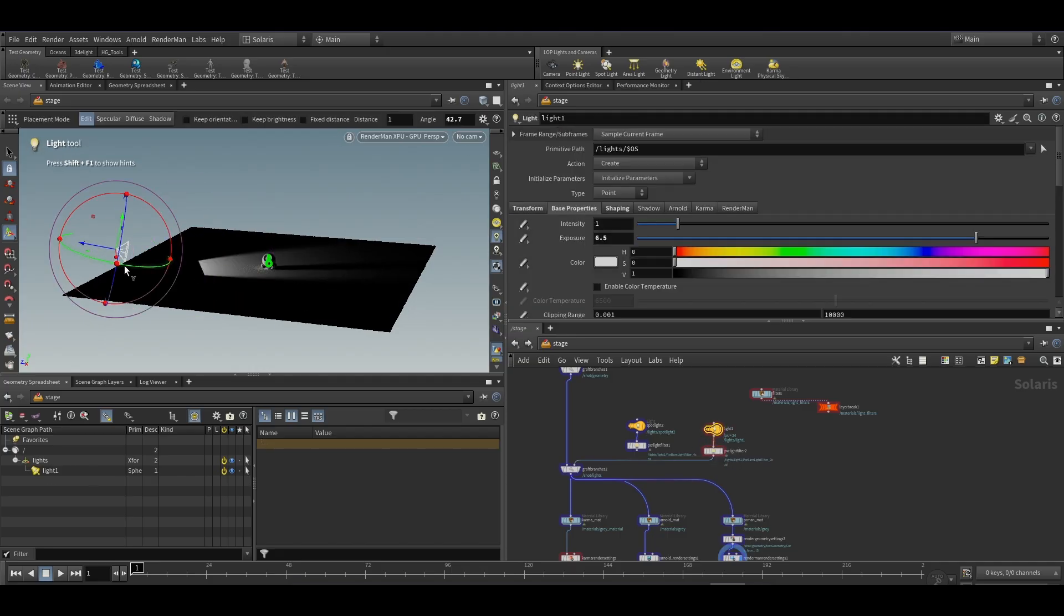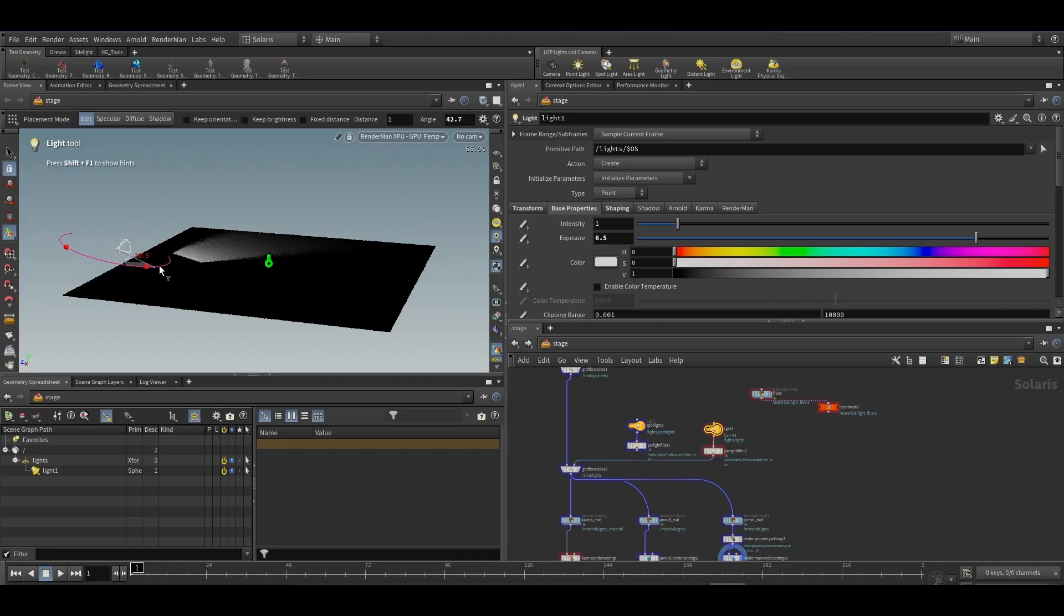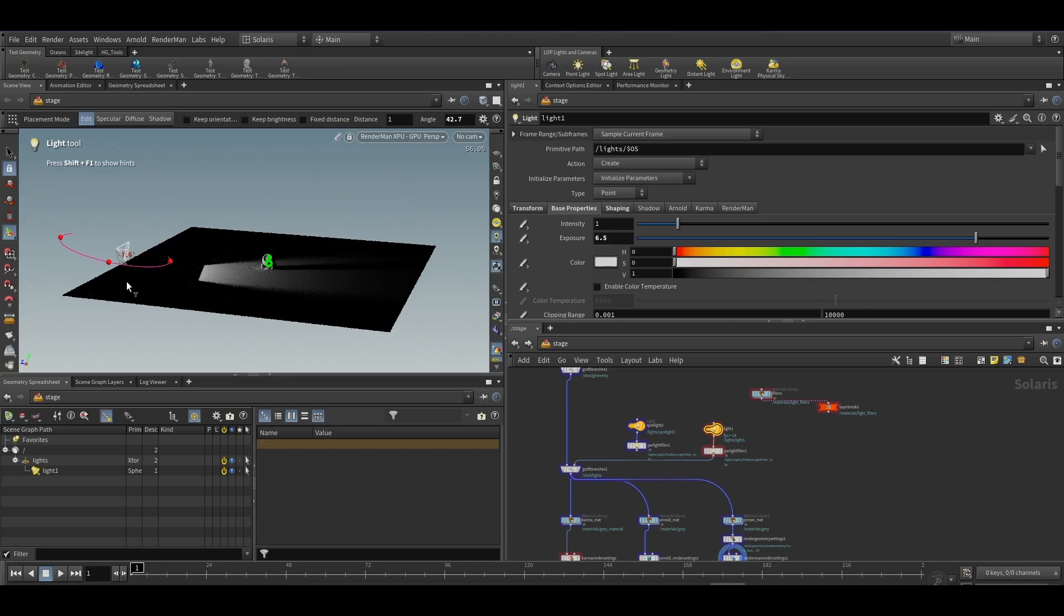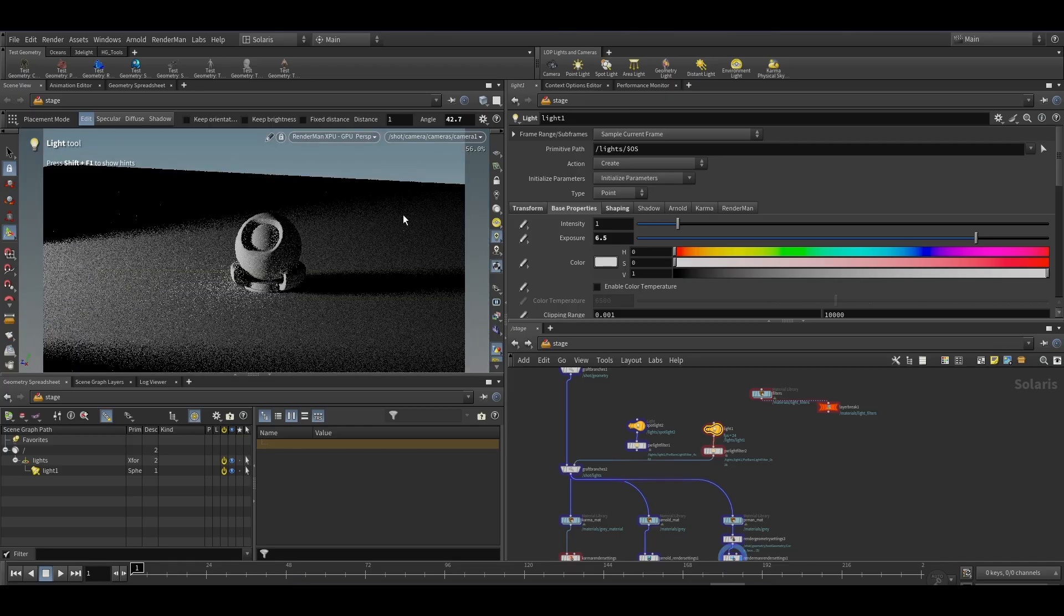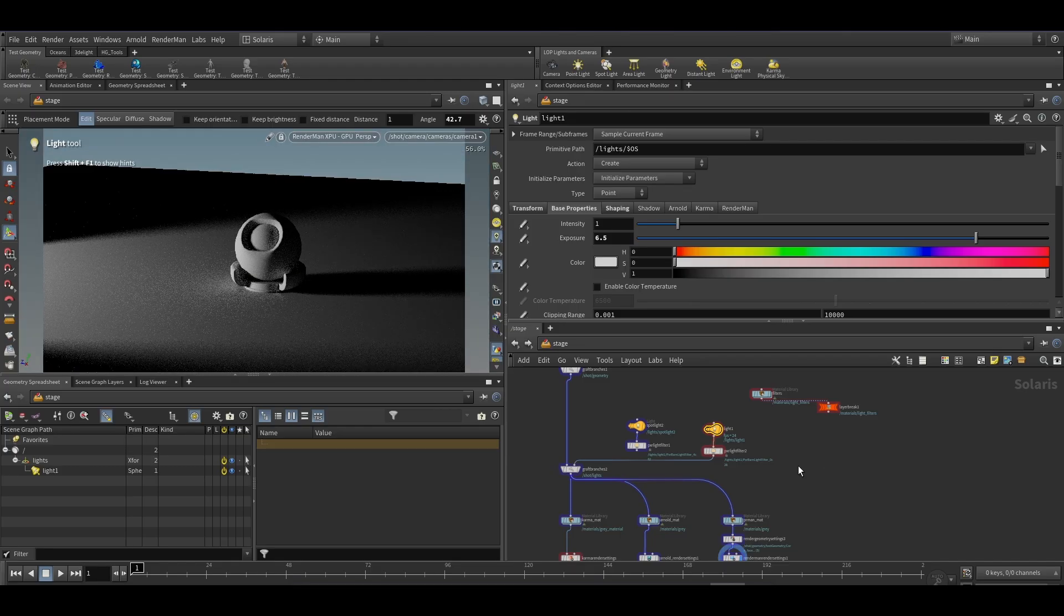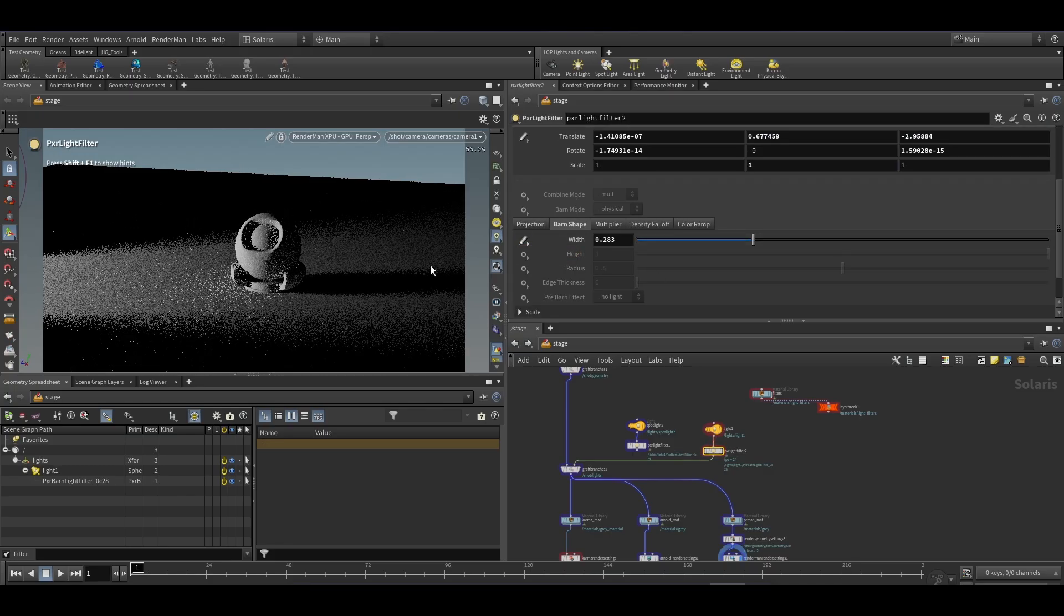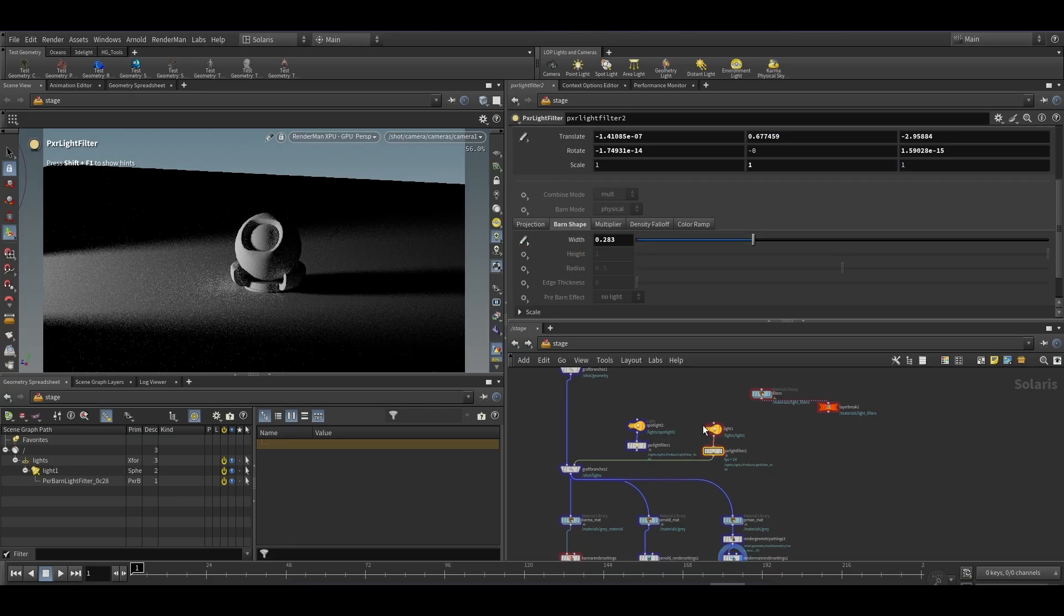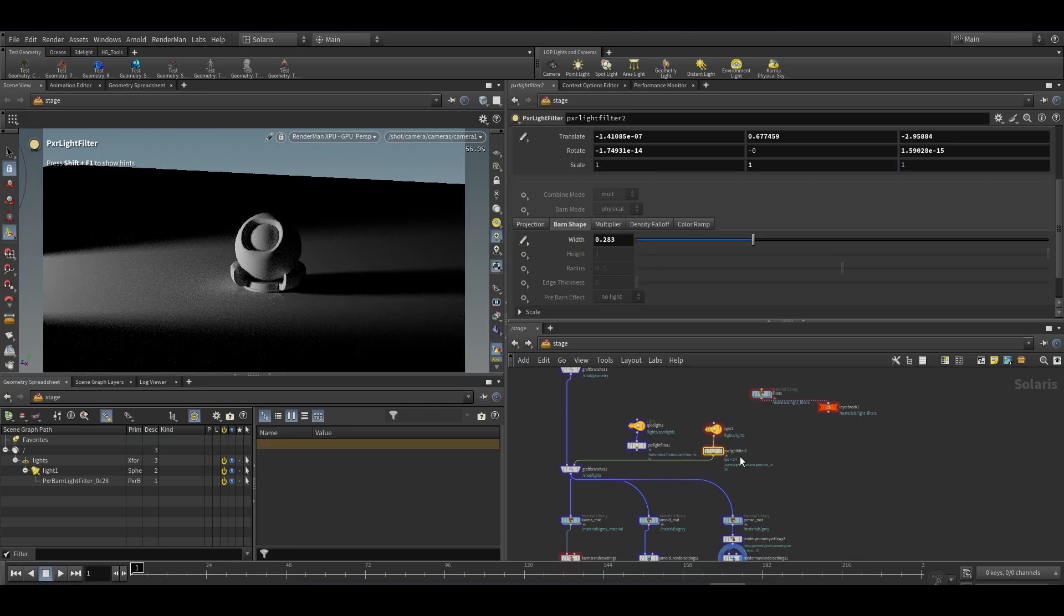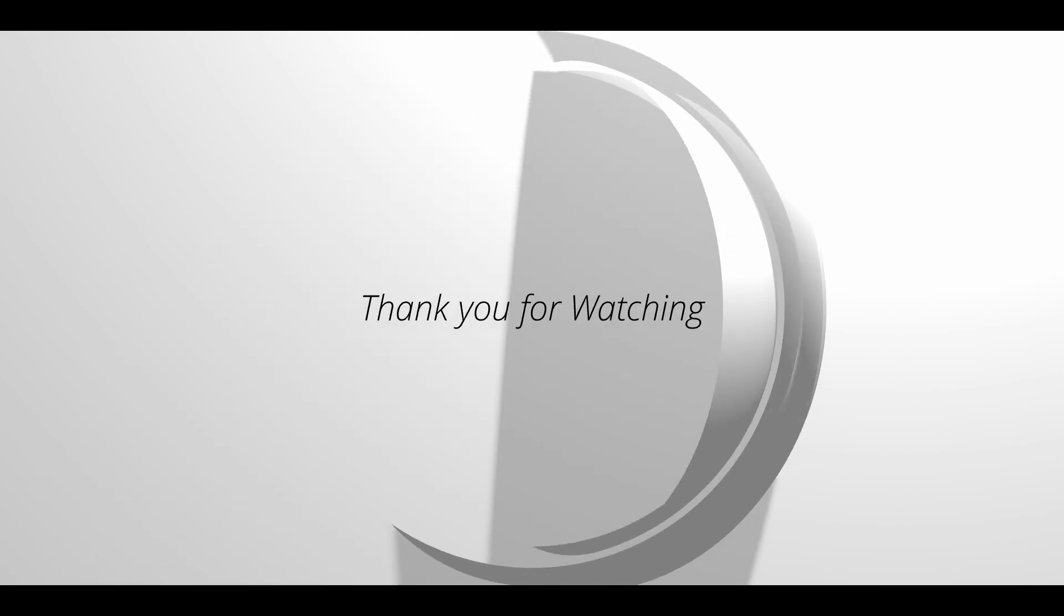So these are the methods to add barn door or filters in Karma, Arnold, and RenderMan. I think you can follow the similar methods to add gobo and other filters in Arnold and RenderMan. Hope this was helpful. Thank you for watching this video.